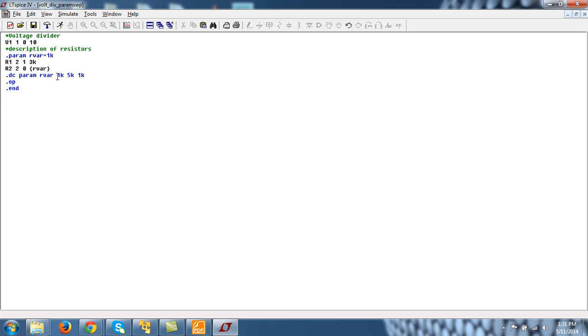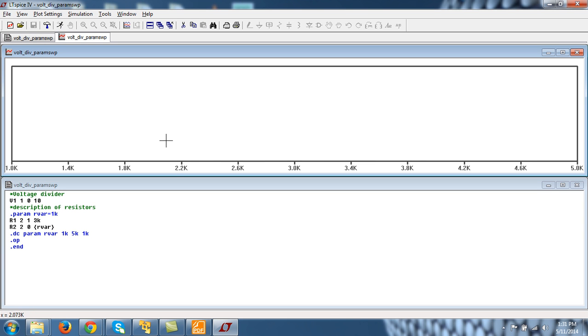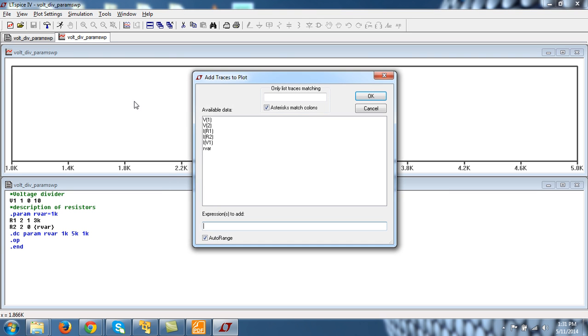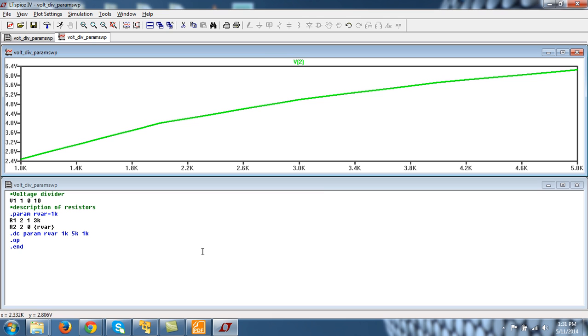So let's do this simulation and see what happens. So you see this r variable is varying from 1k to 5k. Now you can see how output is changing, press control A and see this output V2. So this is how it is changing.